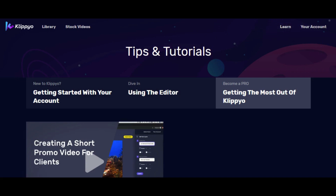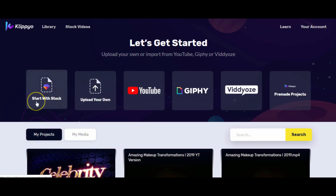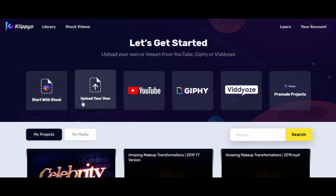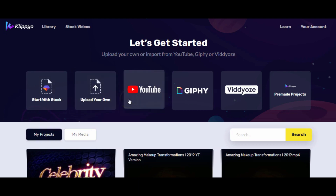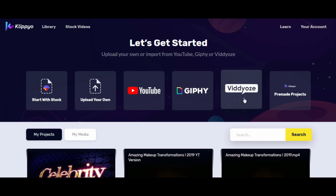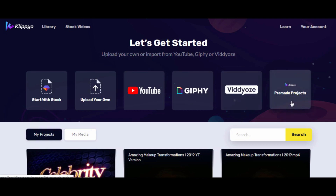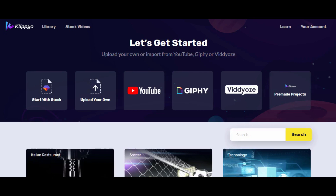As you can see, you can start with stock images, upload your own video, take video straight from YouTube, turn images and videos into GIFs, pull from the video platform since it's linked, and utilize pre-made projects. If you're a total newbie and you just can't get your head around video editing, don't want to film, or don't have a camera — pre-made projects are the place for you as an entry-level user.